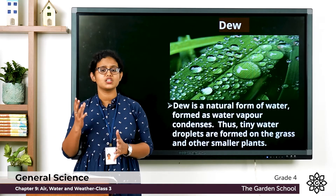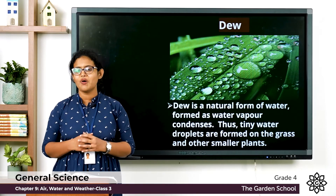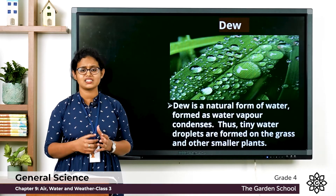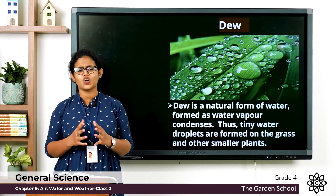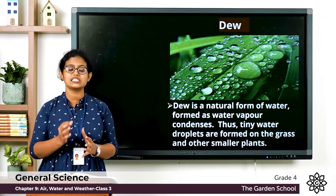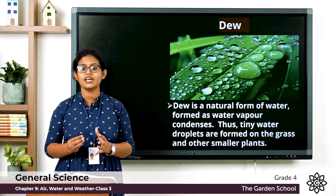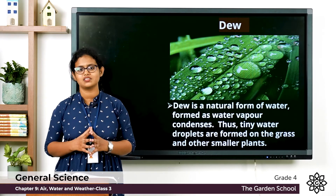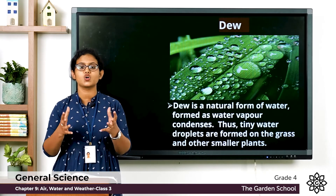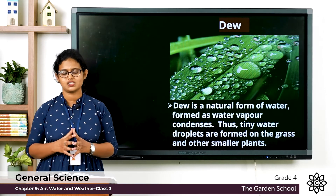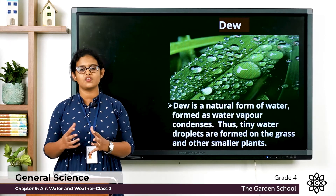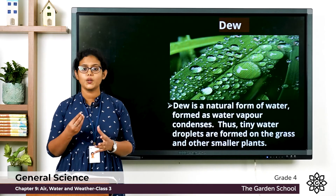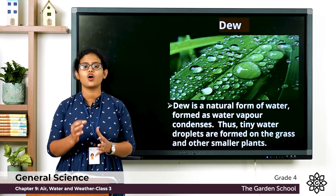When you wake up in the morning and look around, you can see tiny droplets of water on grass, plants, and trees. These tiny water droplets are called dew. During the night, hot air comes in contact with a cold surface and the water vapor in it condenses on the cold surface to form these water droplets.